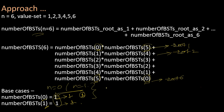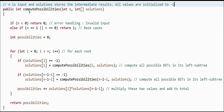With these ideas, let's look at the code. This compute-possibilities subroutine computes the total number of BSTs possible. It takes n as its argument and also uses a solutions array to store the intermediate results.